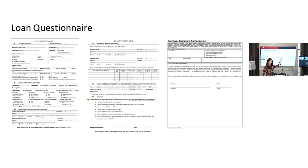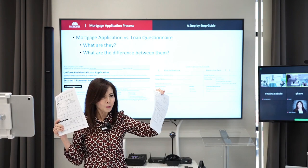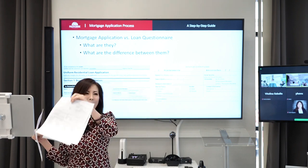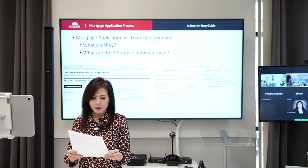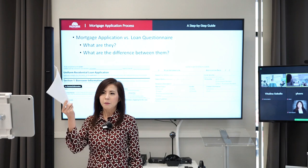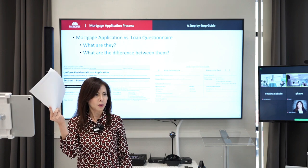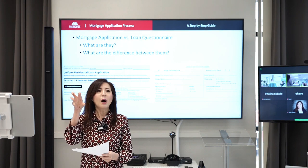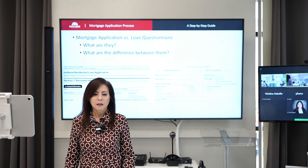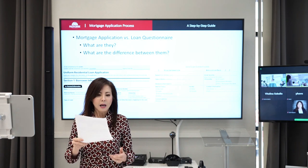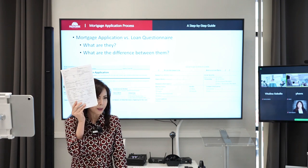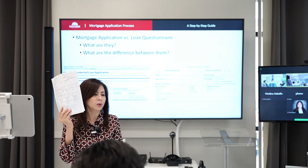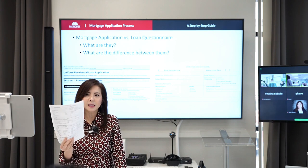So do you want to write out two pages or eight pages? Which one? Two pages. That's why we created the loan questionnaire. And I created this form using, based on the information of the residential loan application. I picked out what's most important that I need and I put it in here.